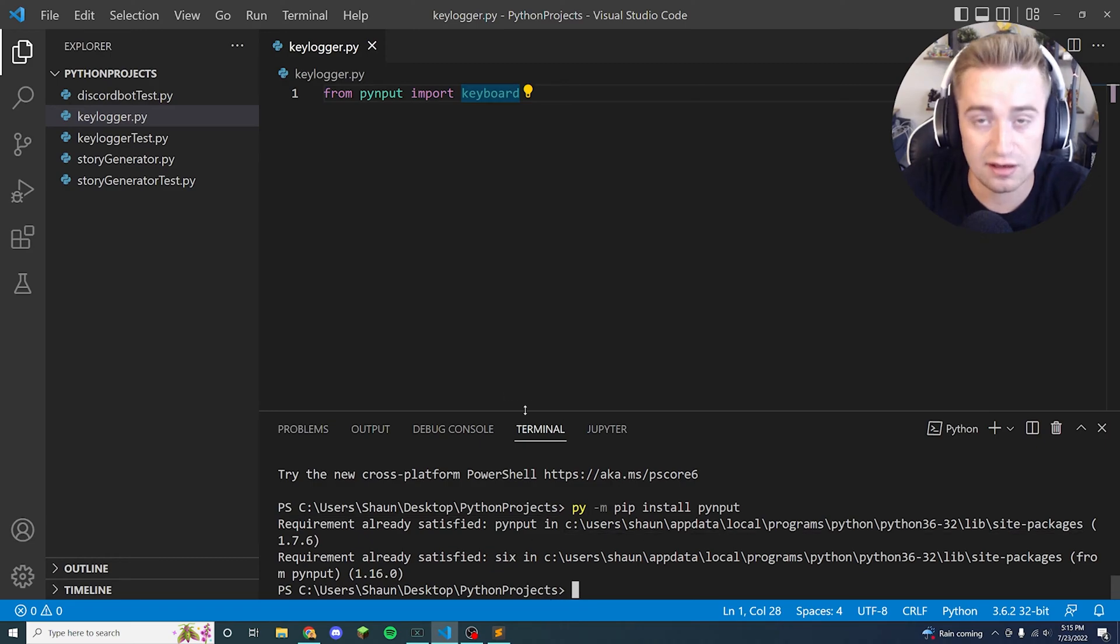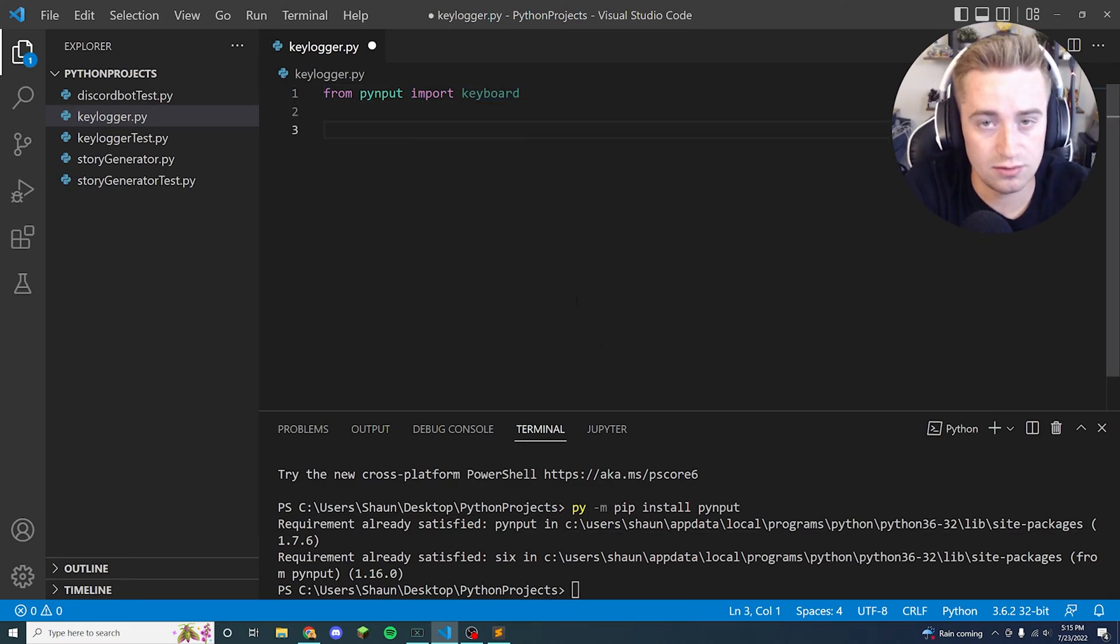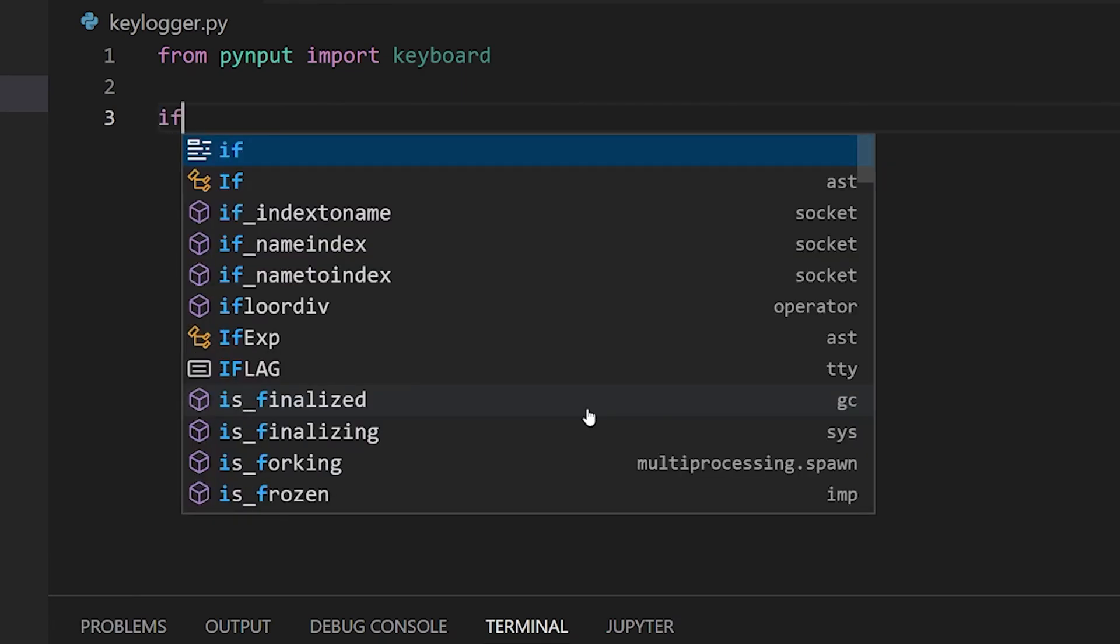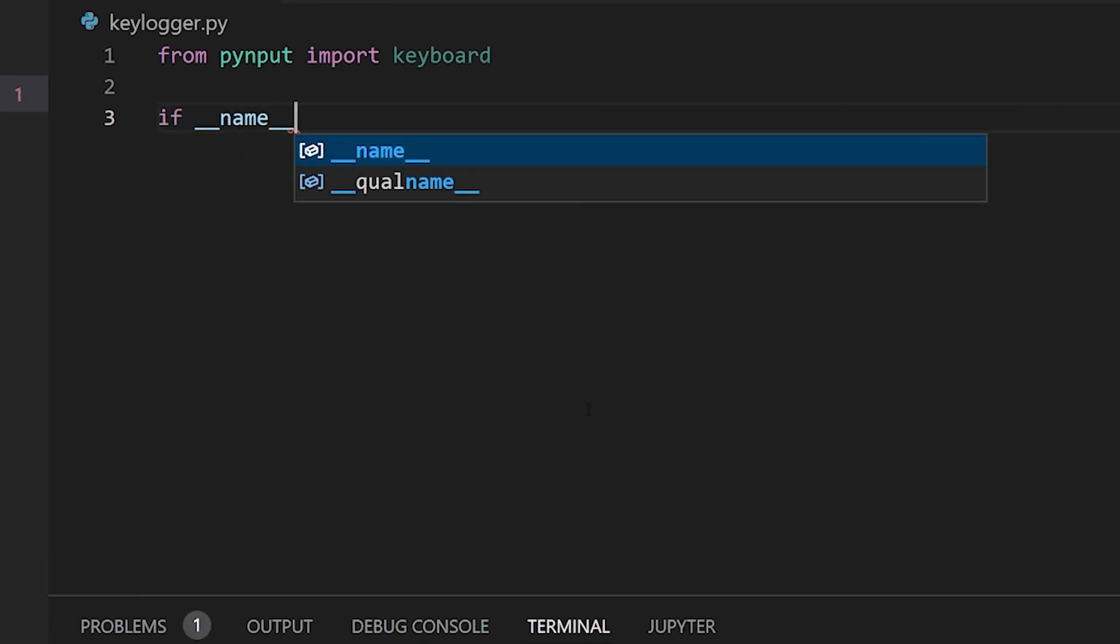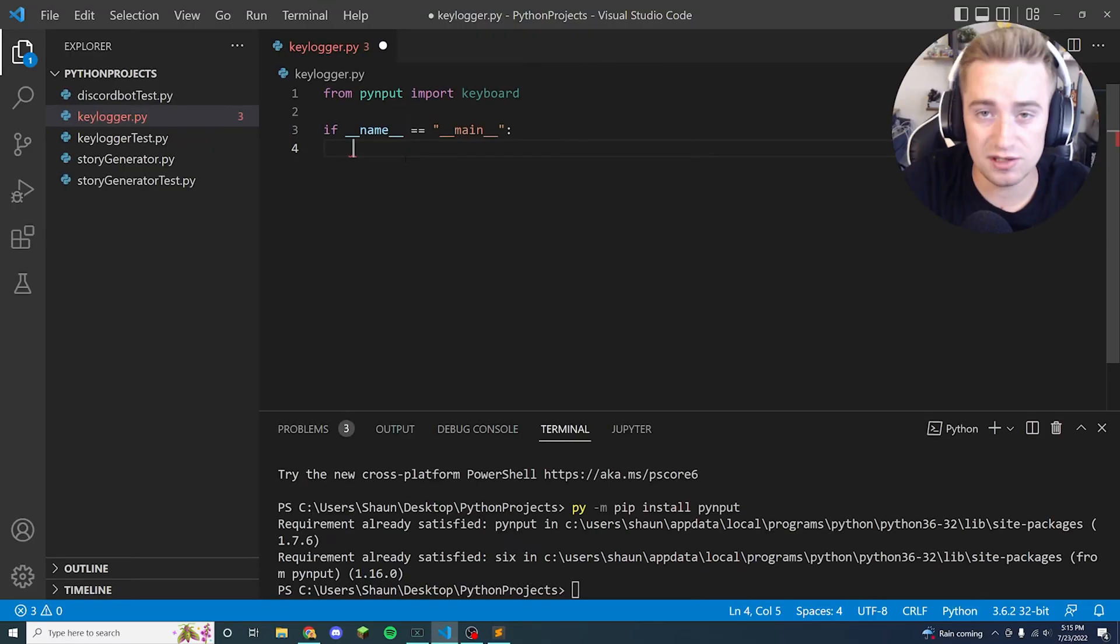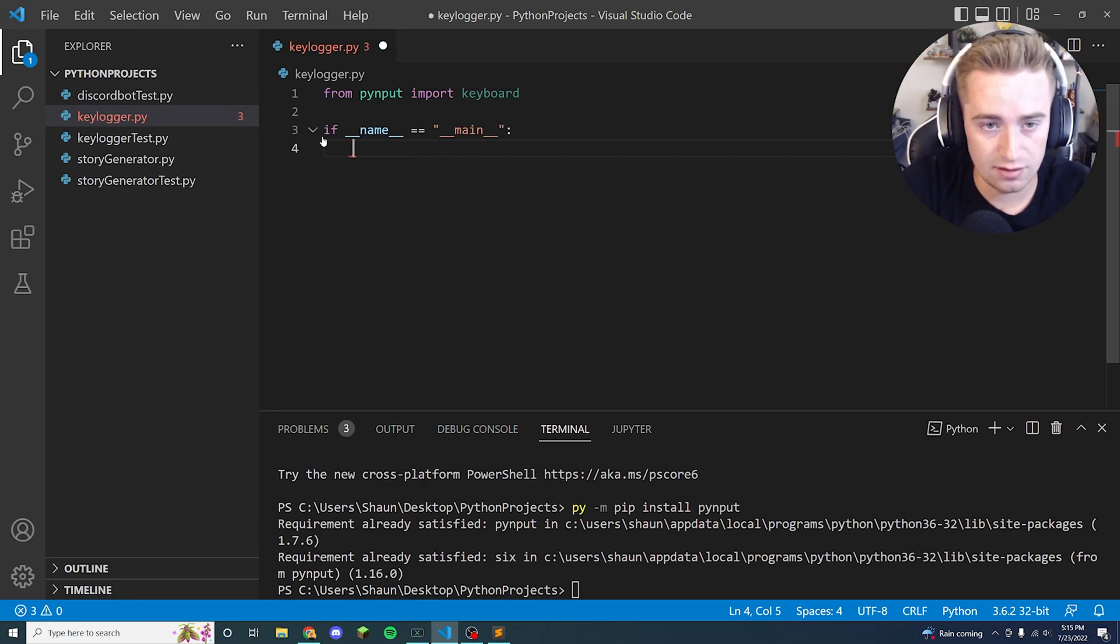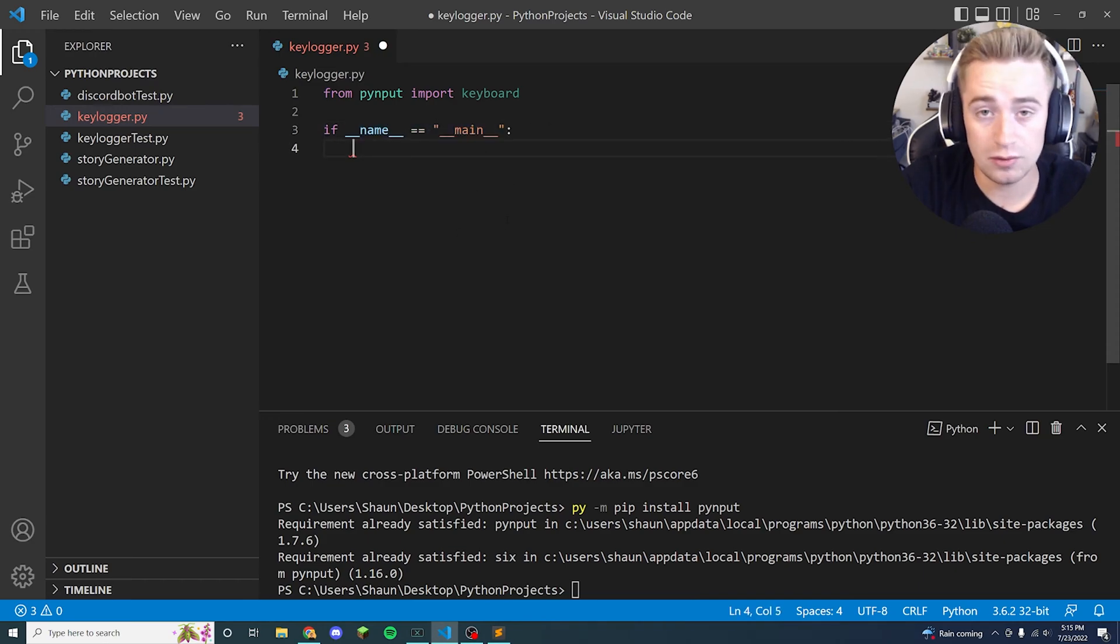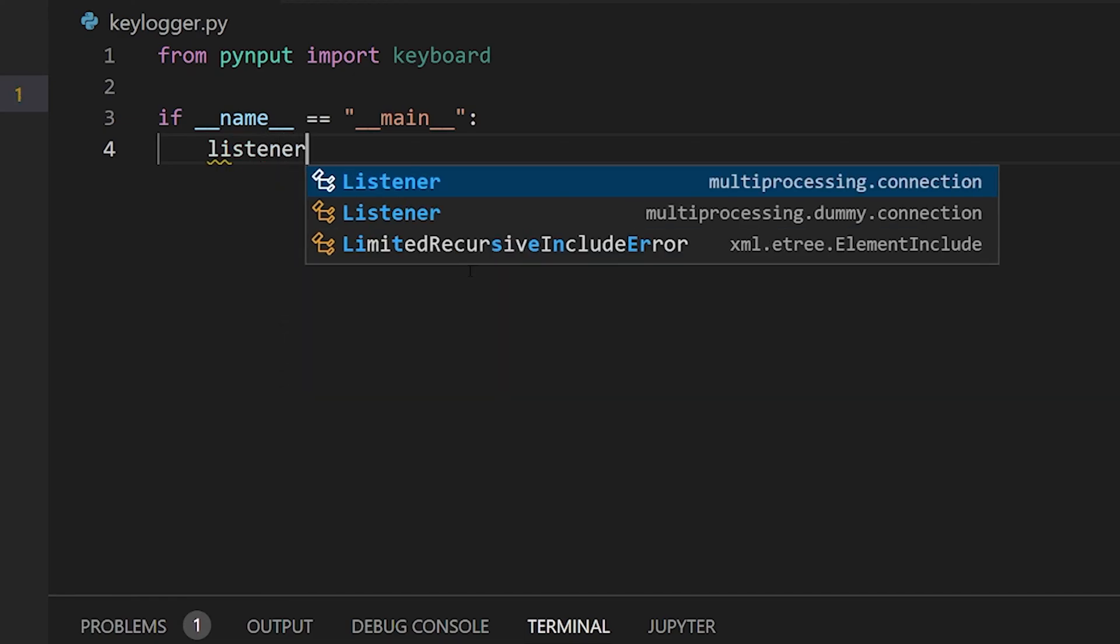Now we're going to define our main method that launches right when the program fires. So we're going to say if underscore underscore name underscore underscore is equal to underscore underscore main underscore underscore. So basically, I'm Python, I'm running this program, if the main method is ready to fire, what do we want to do? And the thing we're going to do is we're going to say a listener is going to be an object we're creating, and that's going to be keyboard.listener.